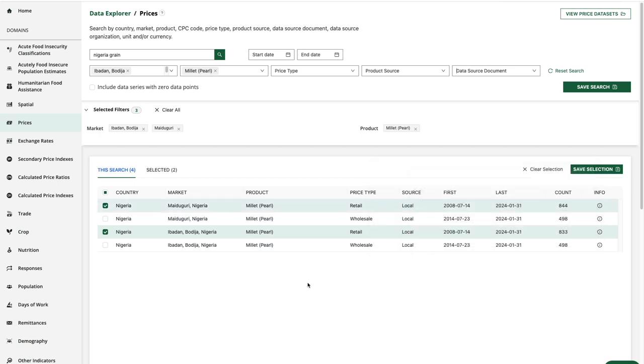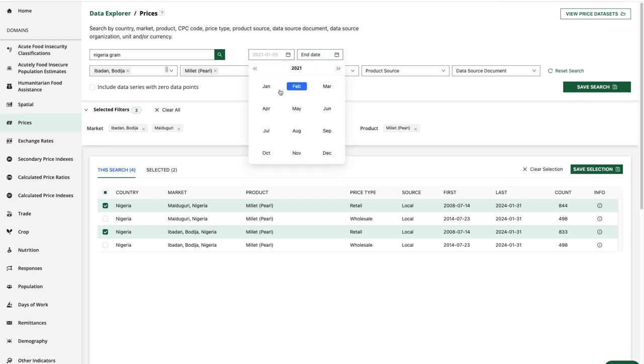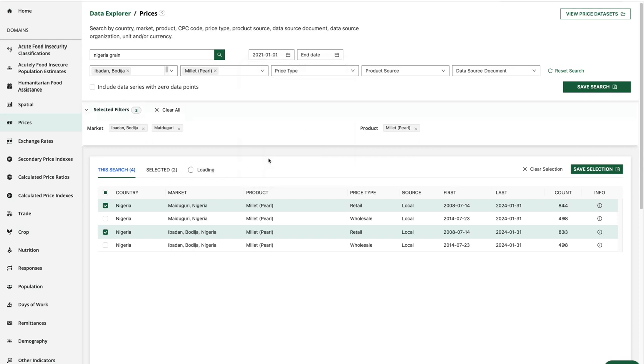Then we have our start and end date filters. So if I'm interested in data from the last three years, I can adjust the start date to January 1st, 2021. And this will exclude collections before that date.